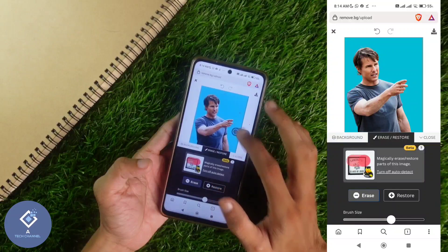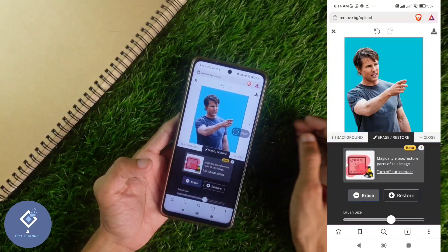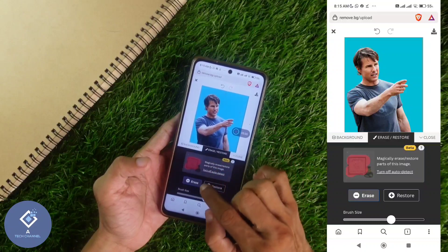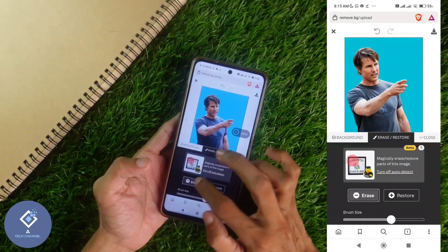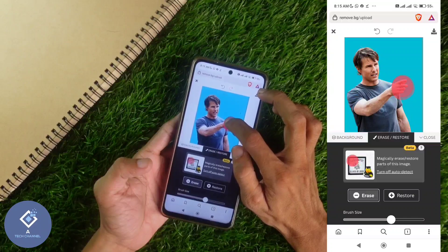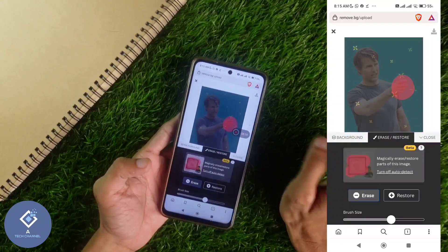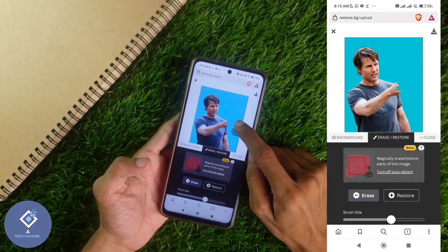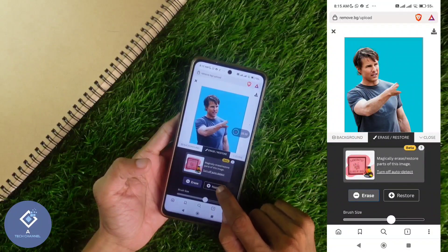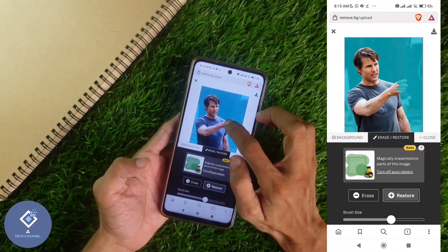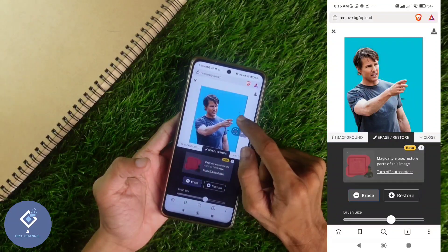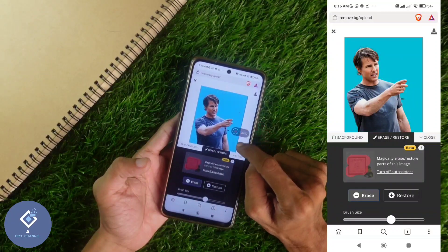If you want to erase something from the image or add something, you can do that also. Click on erase, then mark the area which you want to erase. For example, I want to erase this area — now that area is erased. If you want to restore any parts, click on the restore option. For example, I am restoring this part — now you can see that area is restored.